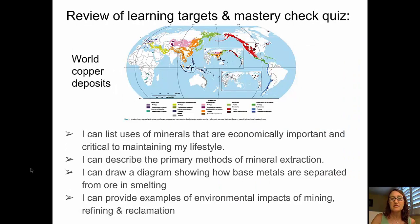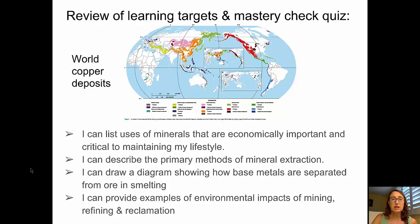It's time to review our learning targets before heading to your mastery check quiz. There's also a nice map showing the world's copper deposits worth a look. Learning targets: list economically important minerals critical to your lifestyle; describe primary methods of extraction; draw a diagram showing how base metals are separated from ore in smelting; and provide examples of environmental impacts of mining, refining, and reclamation. Take your mastery check quiz — see you in class!